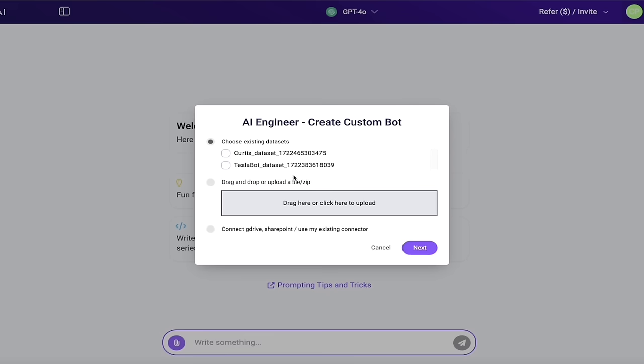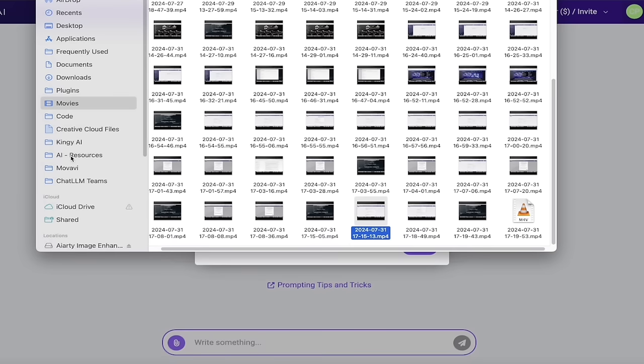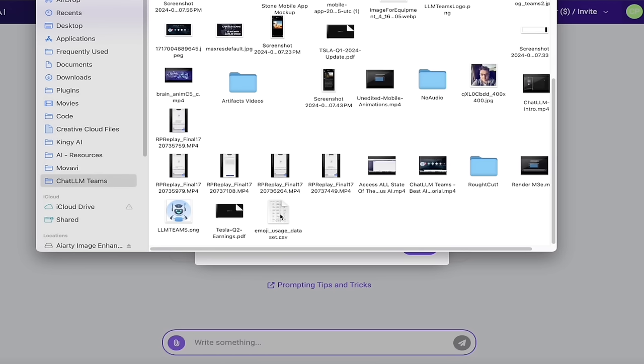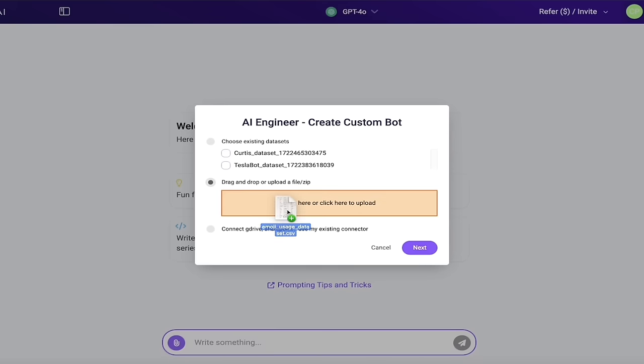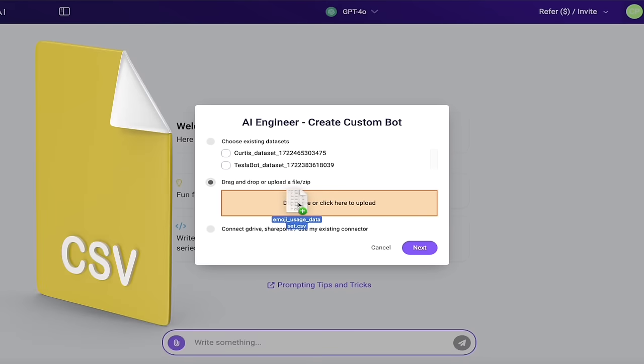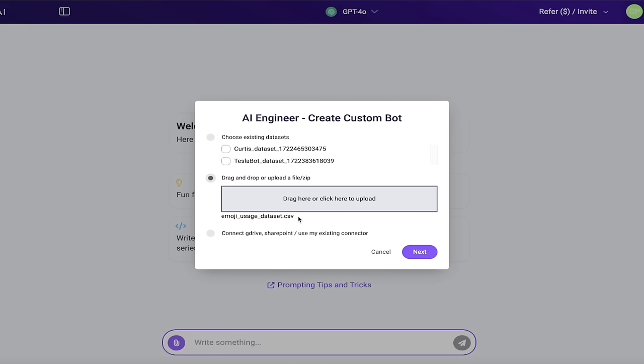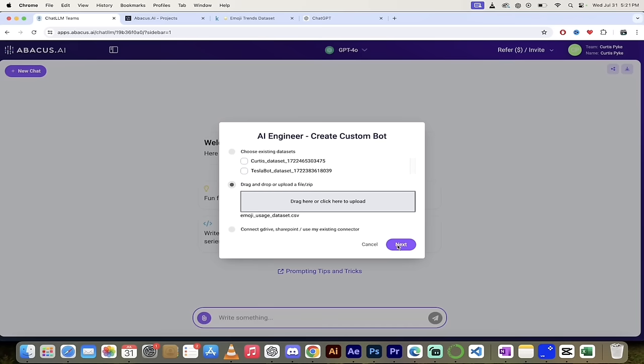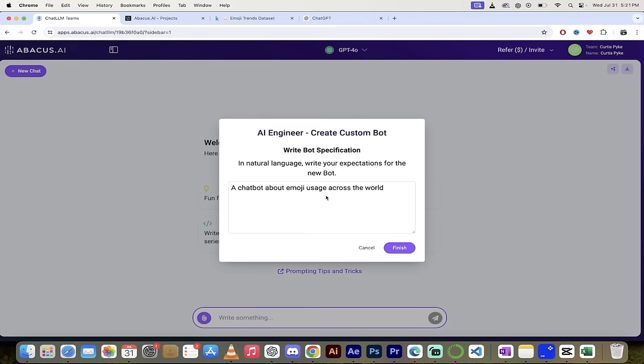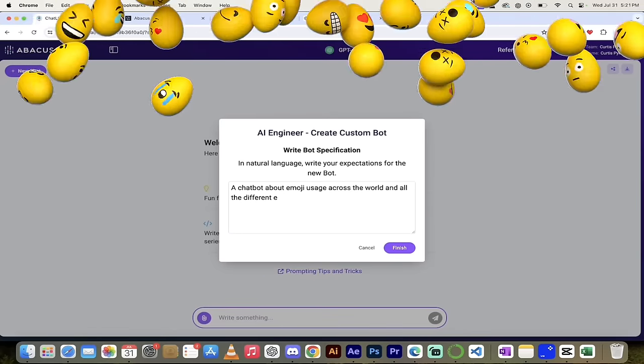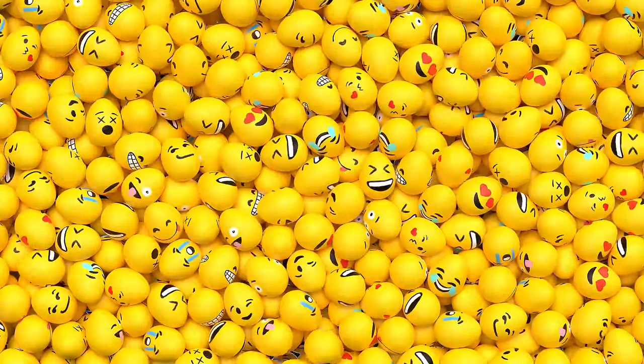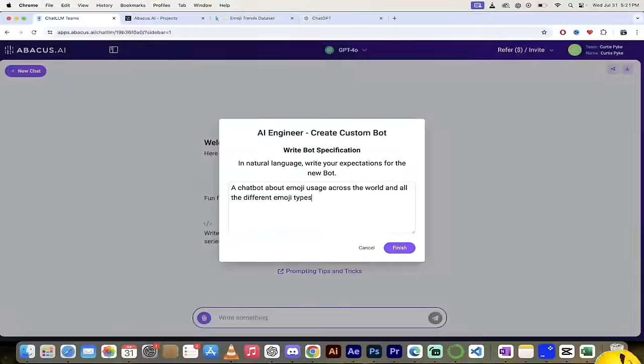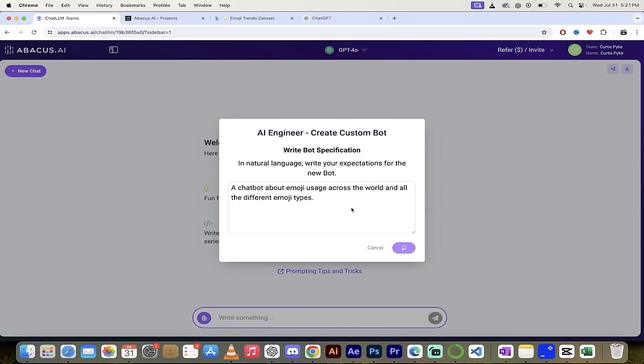When we click next, it's going to be a little different here. You'll see here that we can choose from existing data sets. So if I've already created a couple of chat bots using different data sets, but in this case, we're going to drag and drop in our own data sets. So I'm going to go into Finder, and then I'm going to go into chat LLM teams. And then I've got something called emoji usage data, pardon me. And it's in a CSV file, which is a comma separated file here. So it's basically an Excel file, drag and drop that in just like I've done here. And then in this case, I'm going to go ahead and click on next. I'm not going to connect it to G drive or SharePoint or any of those things. We're going to do directly here, click on next. And then again, in natural language, write your expectations. So this is a chat bot about emoji usage across the world. And all the different emojis, emoji types, something like that. Something simple like that. I'll hit a period there, hit finish. Off we go.